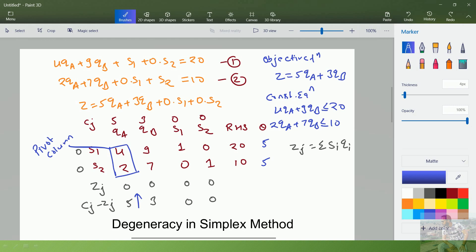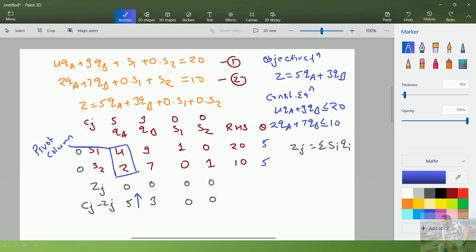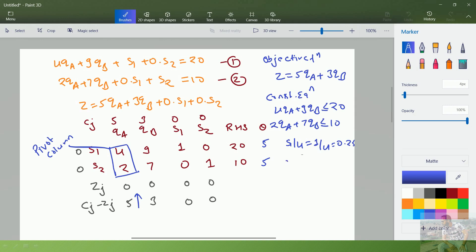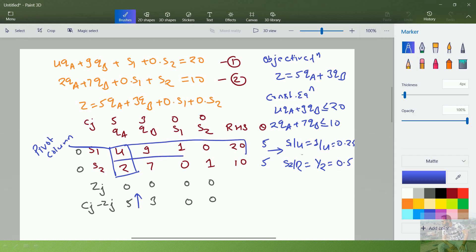To resolve this degenerate problem, we divide the slack variable column element by the pivot element. For s1 it is 1 divided by 4, which equals 0.25. For s2 it is 1 divided by 2, which equals 0.5. We select the minimum value, which is 0.25, so s1 will leave the problem. This makes the first row our pivot row, and the element 4 is our pivot element.